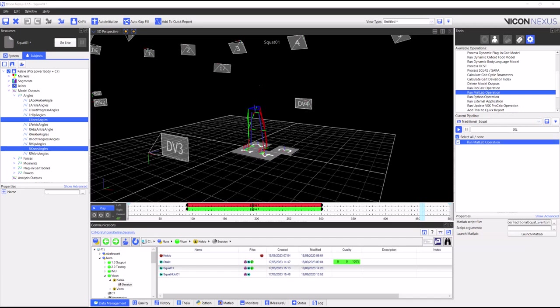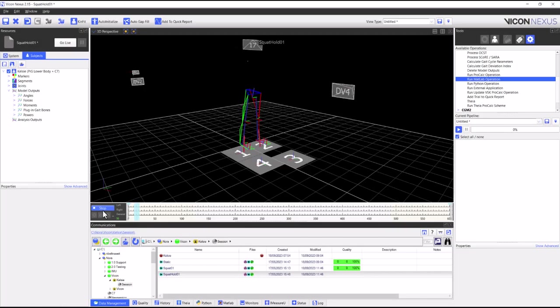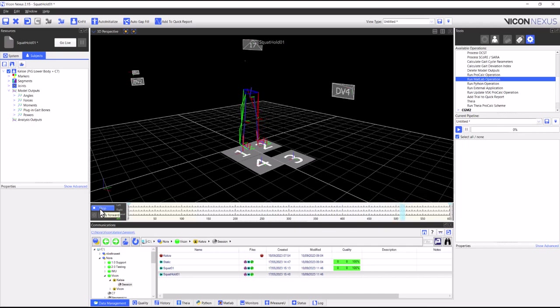Scottish Rite for Children have developed two different algorithms for two different types of squats. We covered the traditional squat first but are now going to look at the hold squat. As before we load the data of a capture trial into Nexus, reconstruct, label it and calculated our model outputs.